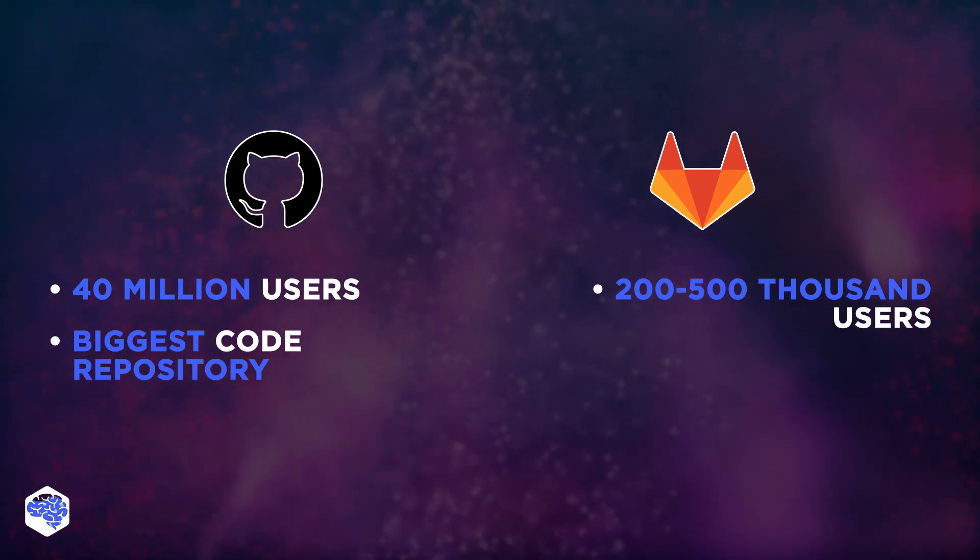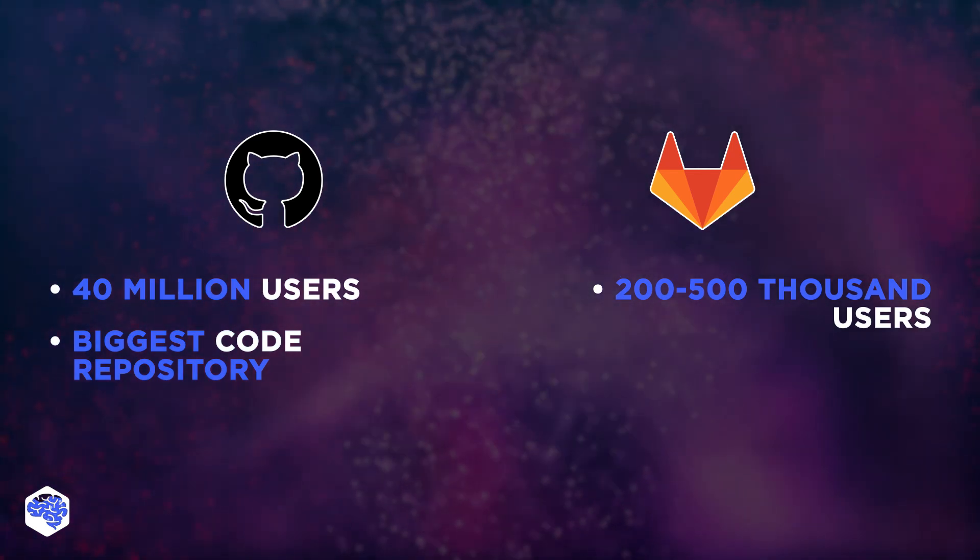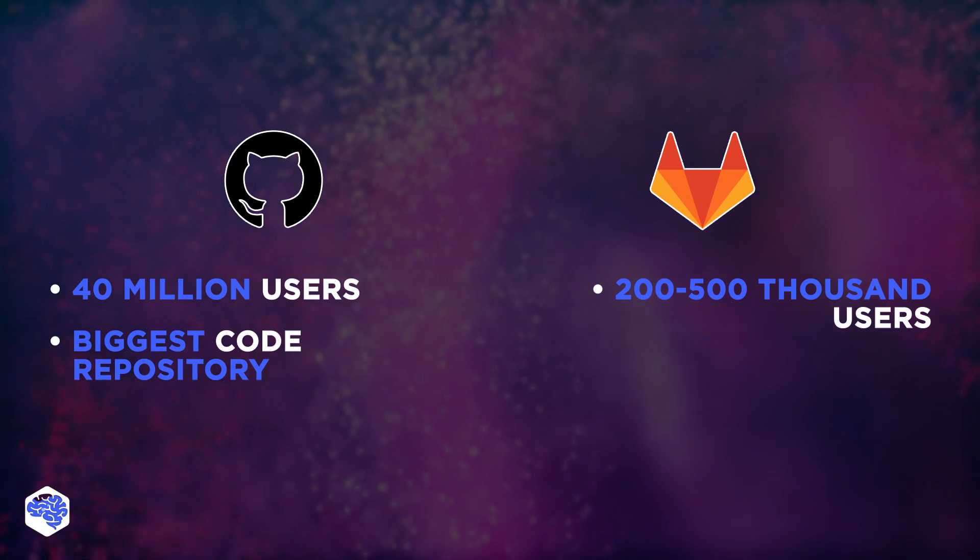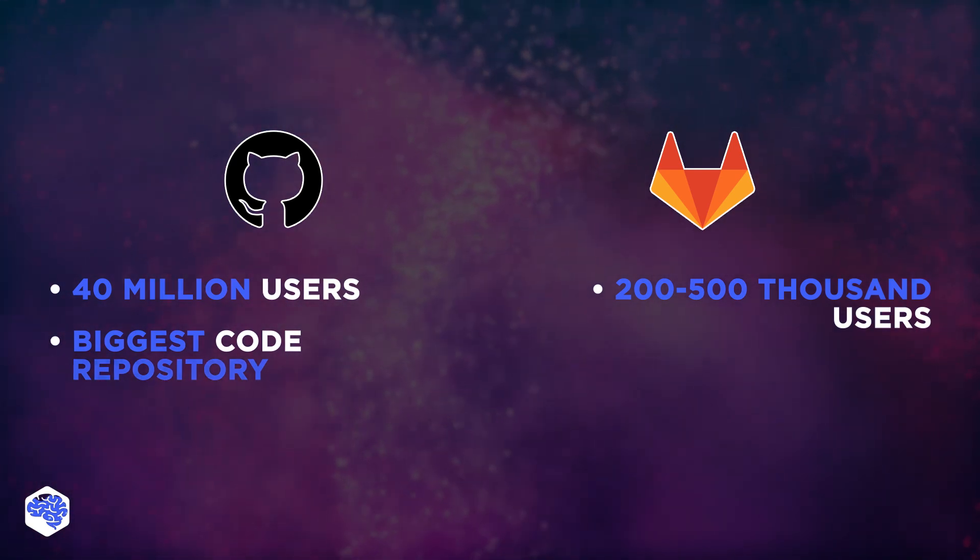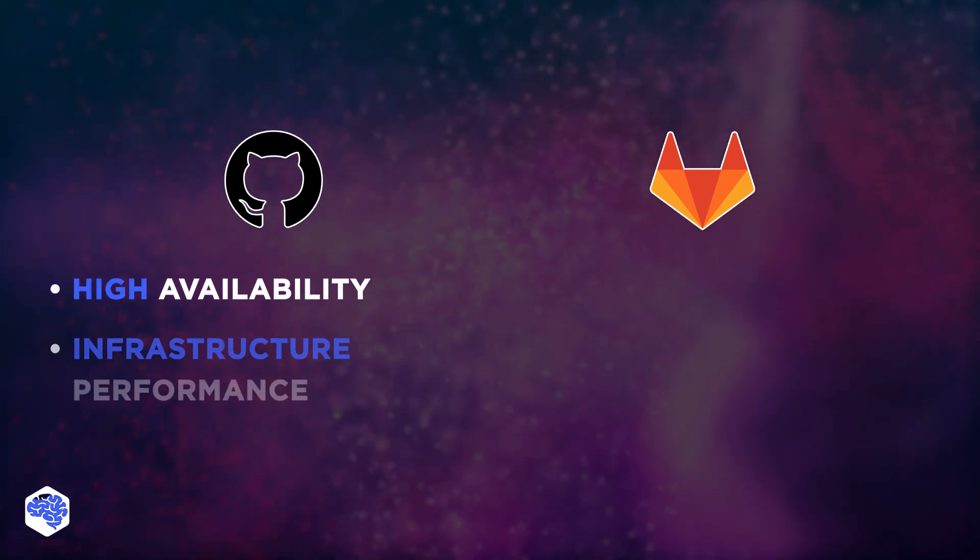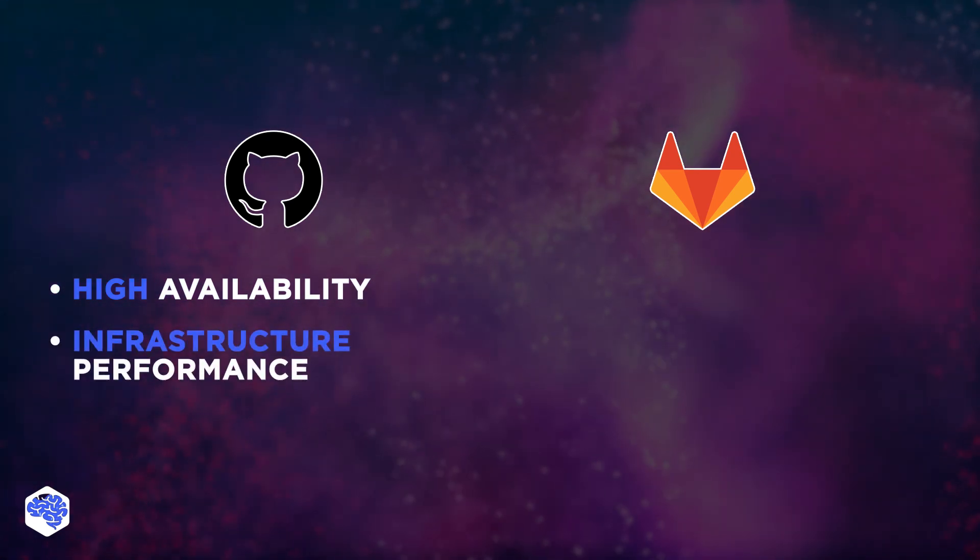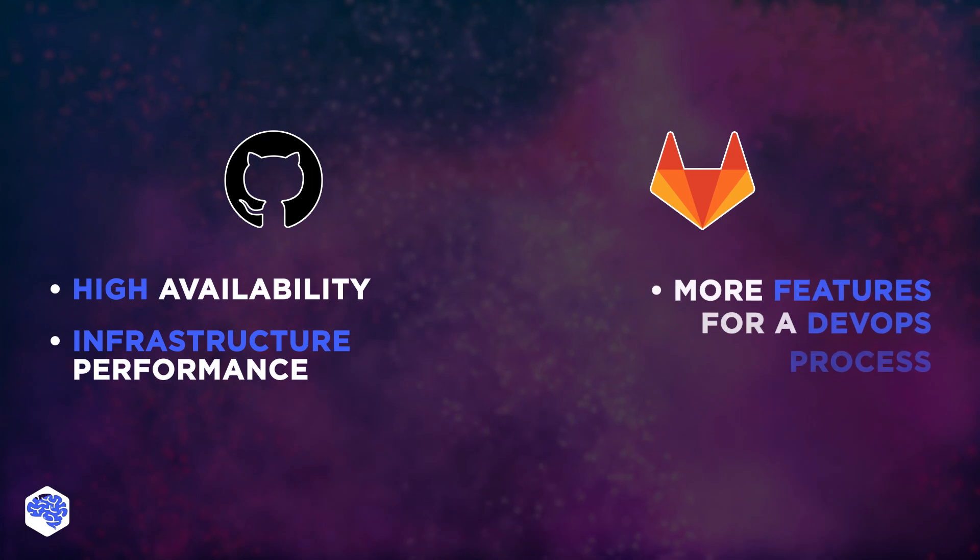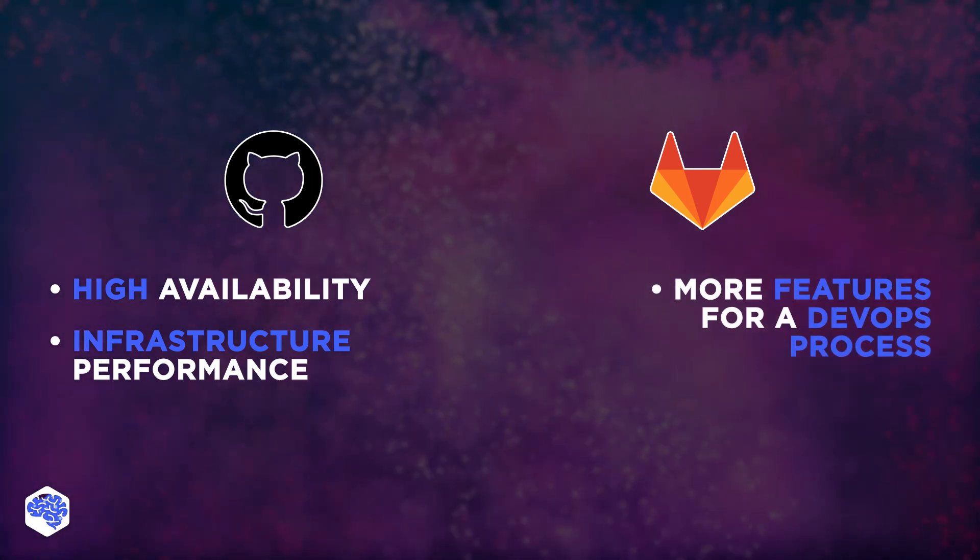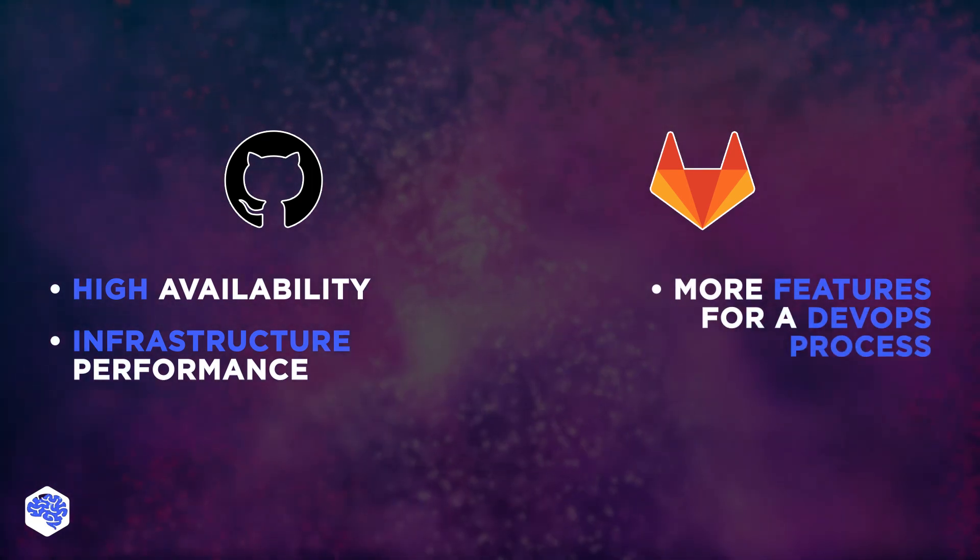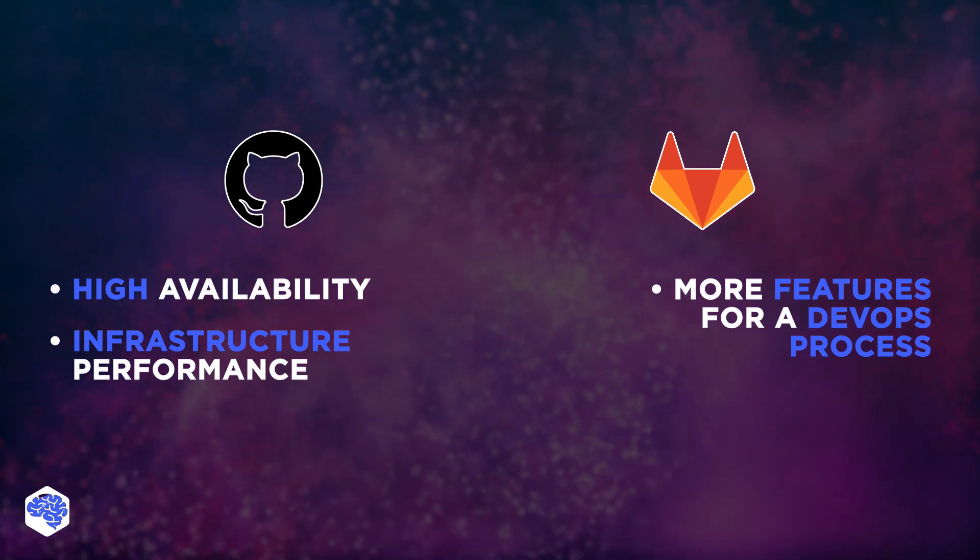As a summary for this video, we can say that the main difference between GitHub and GitLab rests in their philosophy. GitHub is more focused on high availability and infrastructure performance, while GitLab is focused on providing more features for a complete DevOps process. And which of them would you prefer? Share your thoughts under the video.